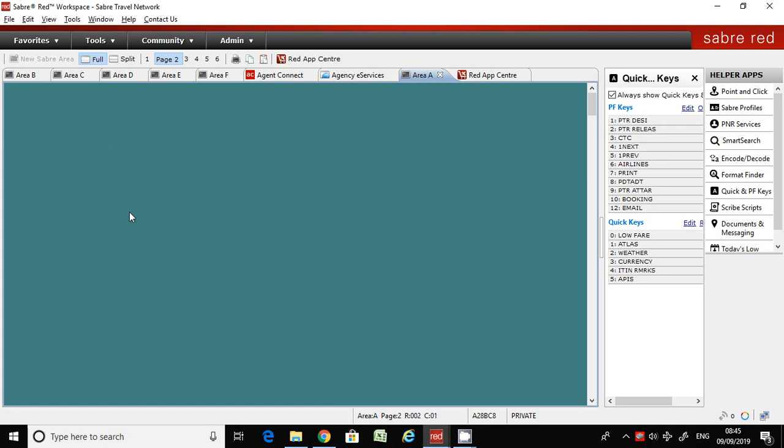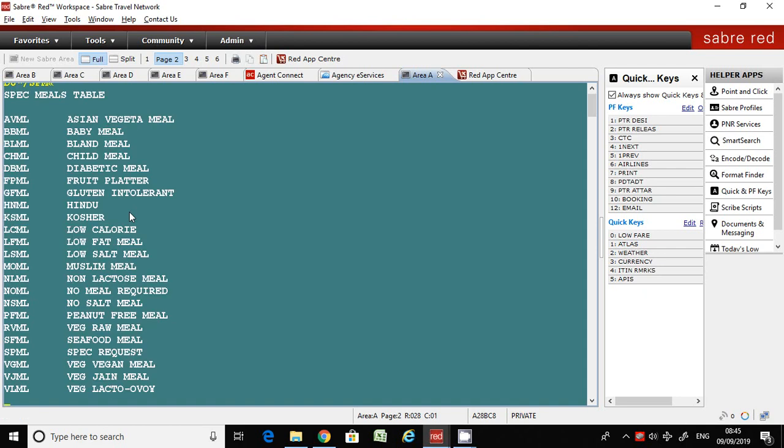Look at the screen. I'm going to type the command here: WDI/SPML. Here is the command. Once you enter, you will get all the meal codes available in Sabre.